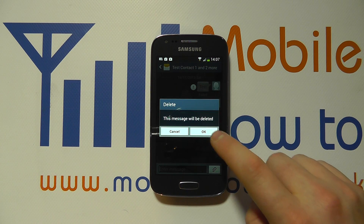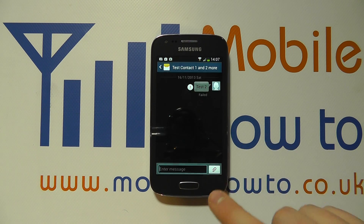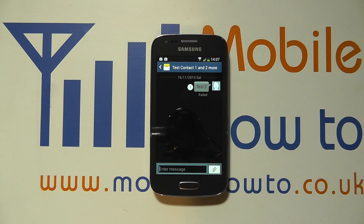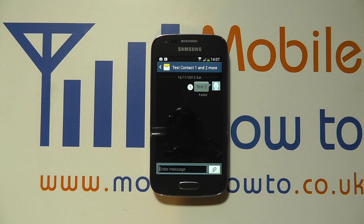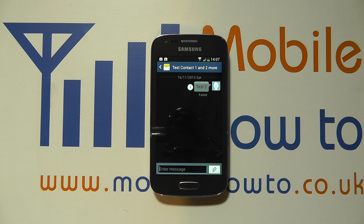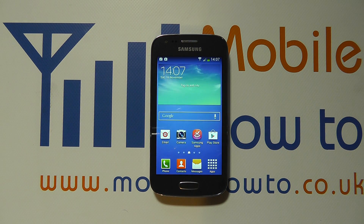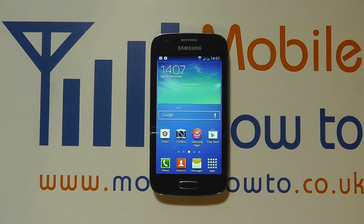This message will be deleted — cancel or okay. Now 'test' has gone and it's left me with just 'test 2'. That particular message out of the whole conversation string has gone, so you can have hundreds and delete one or more messages. That's how you delete SMS or picture messages on the Samsung Galaxy A3.